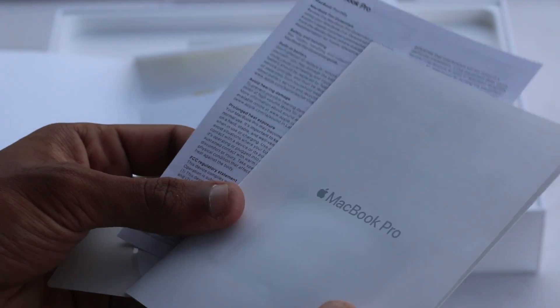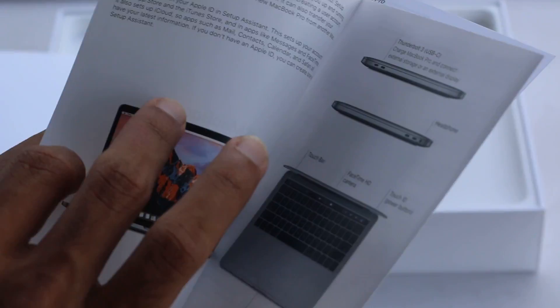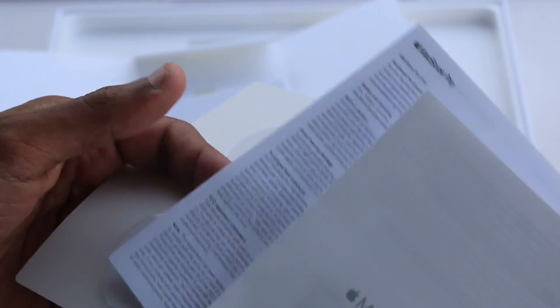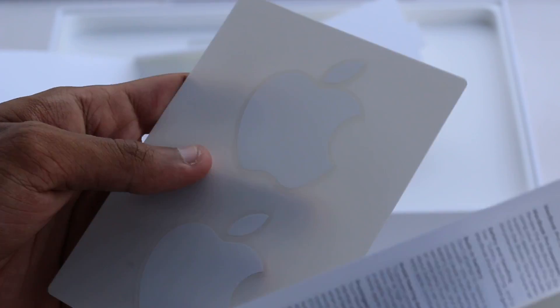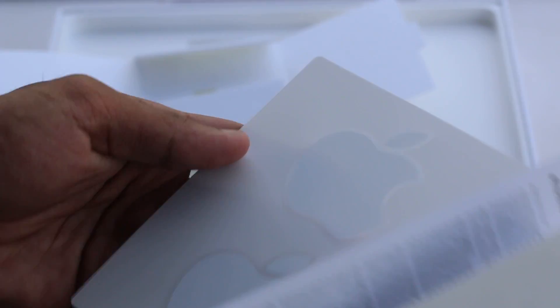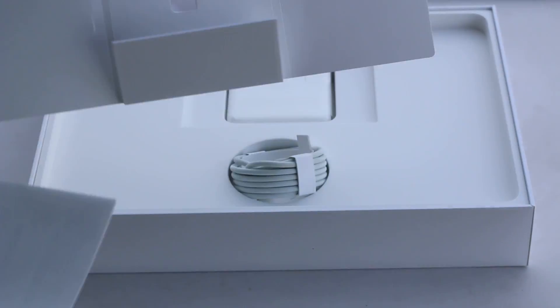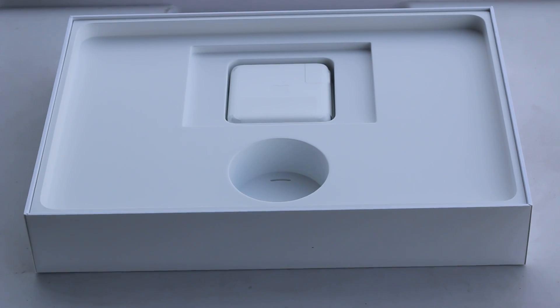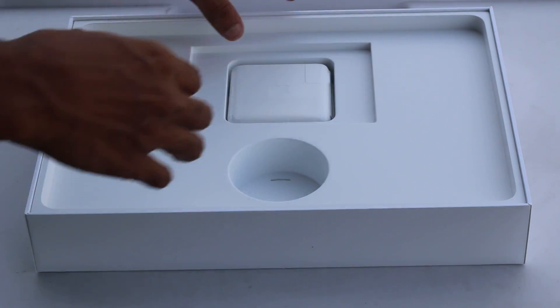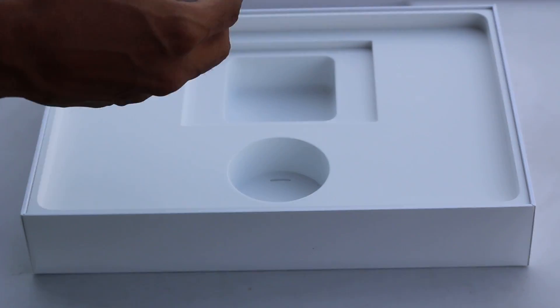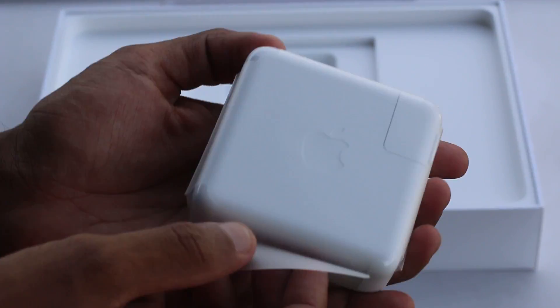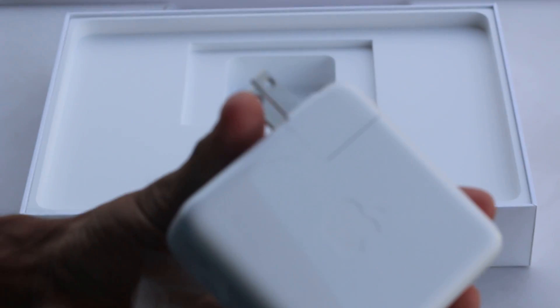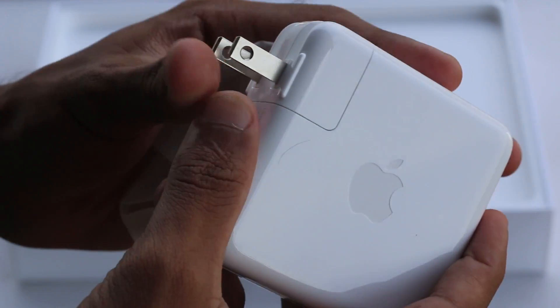Secondly we have the user manuals and the good old Apple stickers for anyone who is interested in that kind of thing. And finally we have the power brick that will be used to plug the USB-C charger and charge the MacBook Pro.